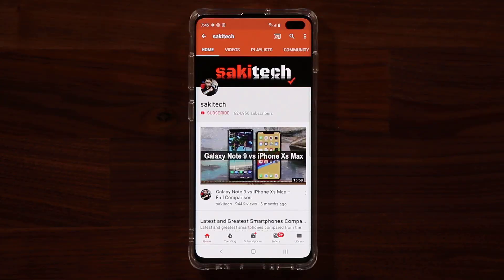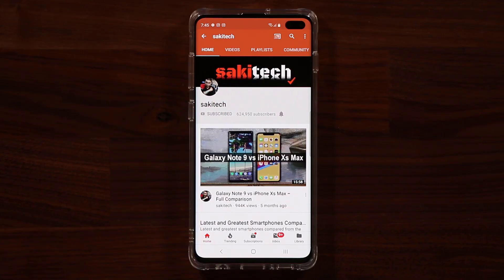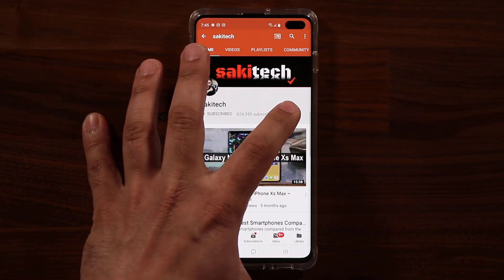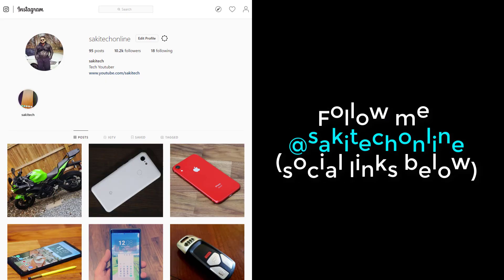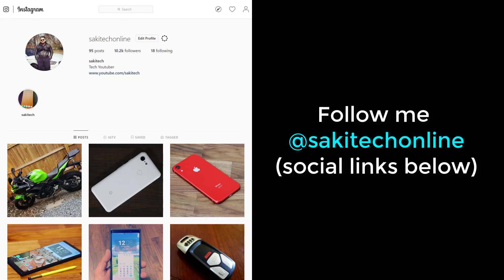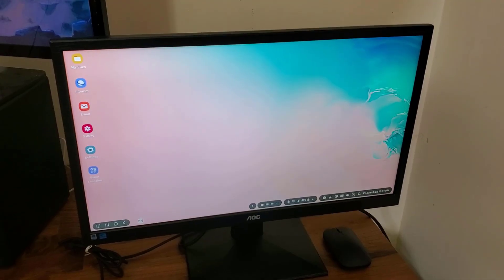Before we dive in, if you find my videos useful, make sure to click that subscribe button and also make sure to click that bell icon on the side to get notified every time I upload a new video. If you do use Twitter, Instagram, or Facebook, make sure to follow me at Socky Tech online for the latest updates. Alright, let's dive in.